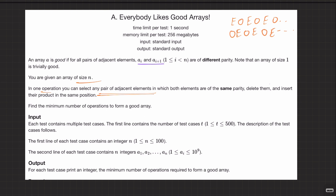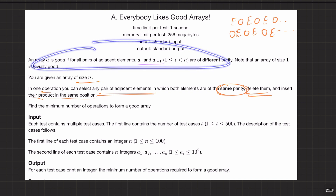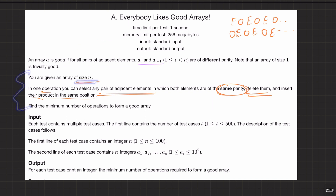In one operation, you can select any pair of adjacent elements in which both elements are of the same parity — either both even or both odd — delete them, and insert their product in the same position.